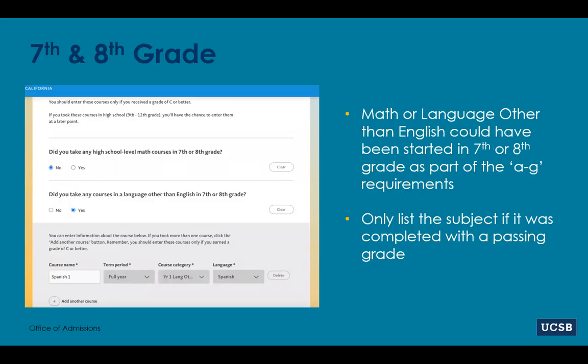The academic history section starts with the application asking whether you've taken any A through G coursework in mathematics or language other than English in junior high — seventh or eighth grade in California. For students who did take such a course, you'll be asked to name the course and give us the term period: was this a full year course completed with a C or better, or was it partially a year? Once you've done this, the application will ask about your high school coursework.